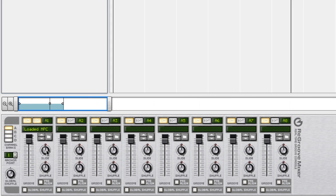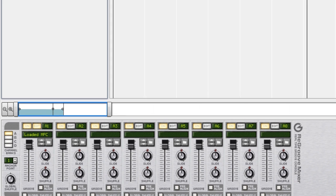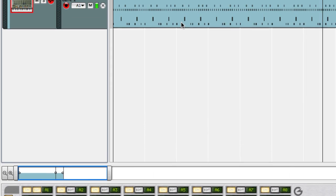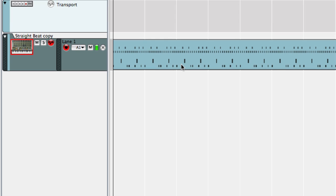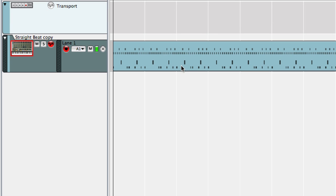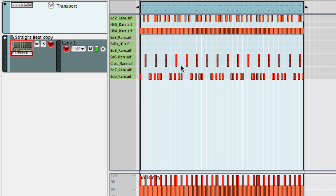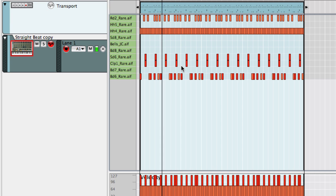Note that all this is actually non-destructive. Your original MIDI data is always there in the sequencer. You can change your groove at any time.